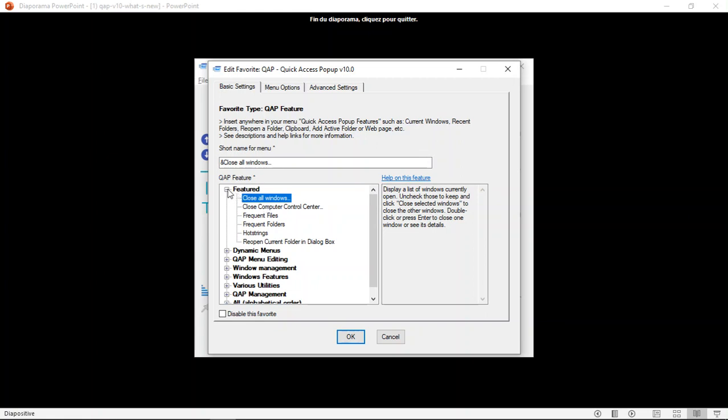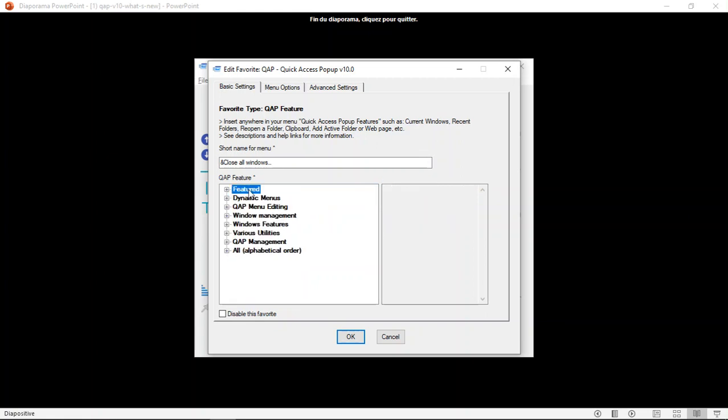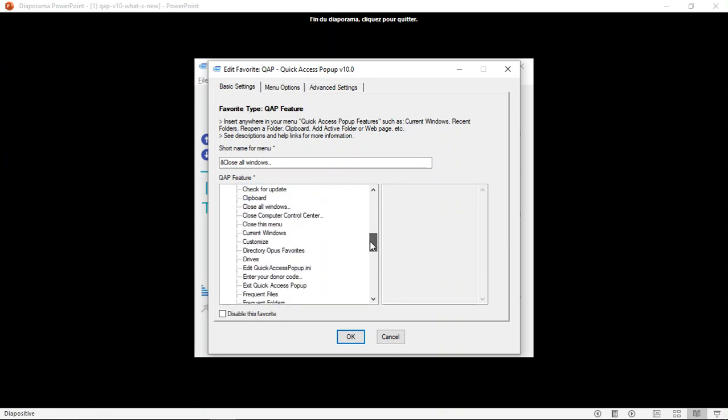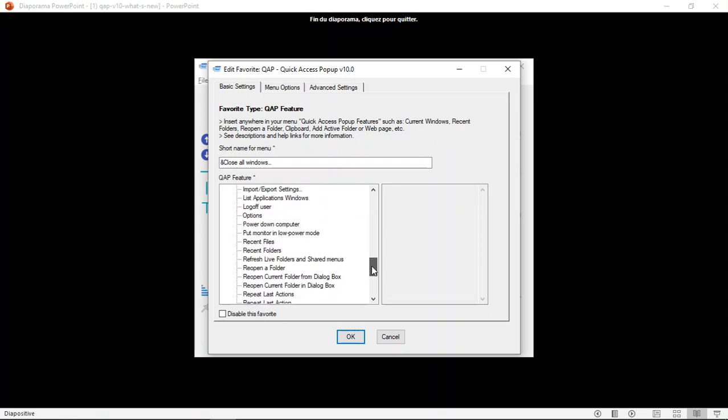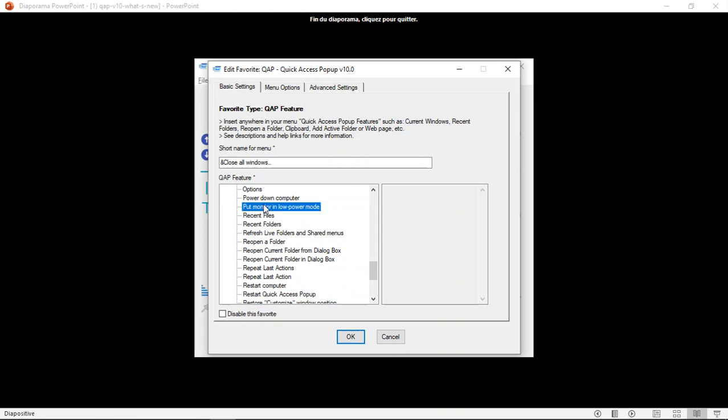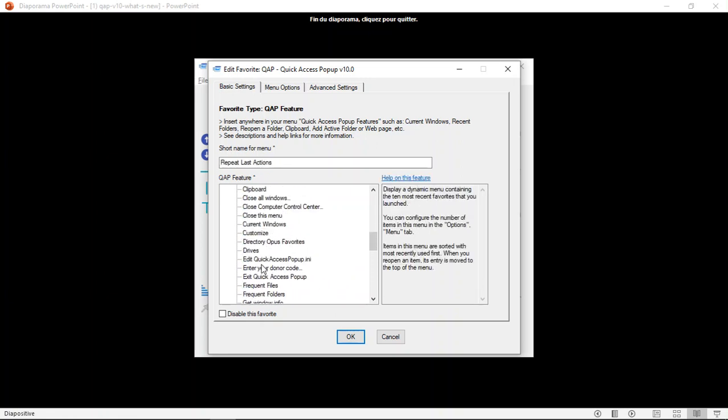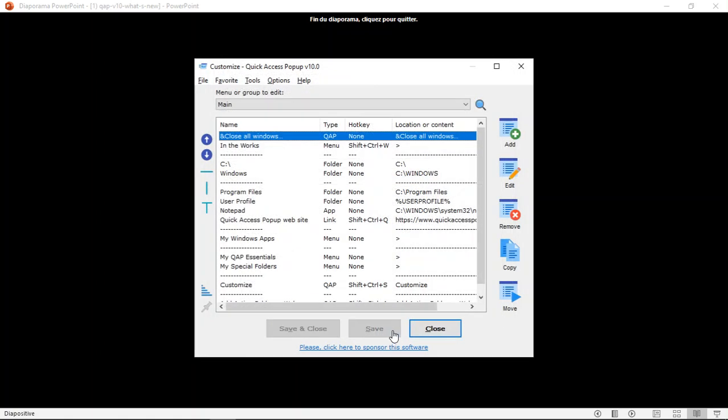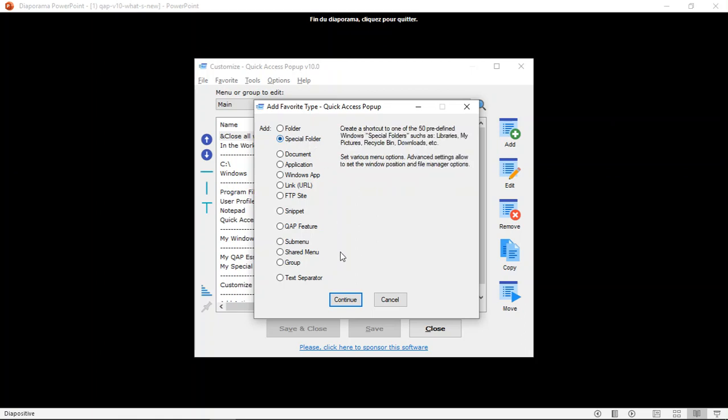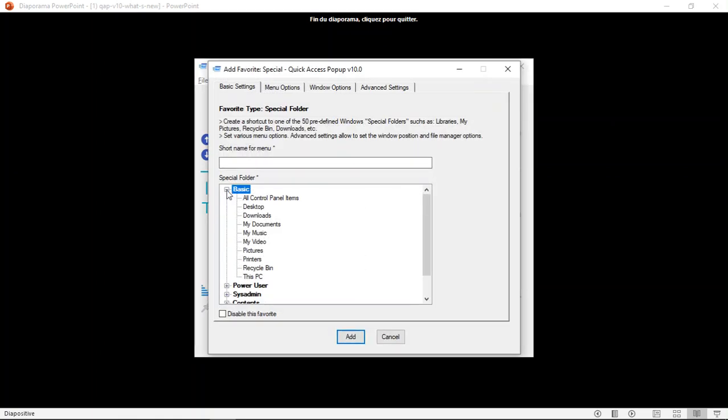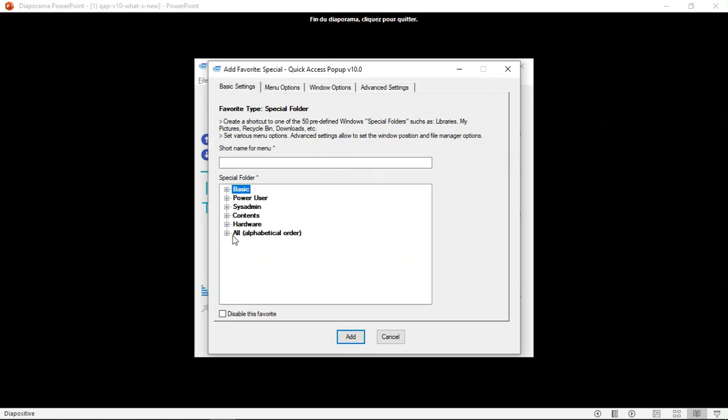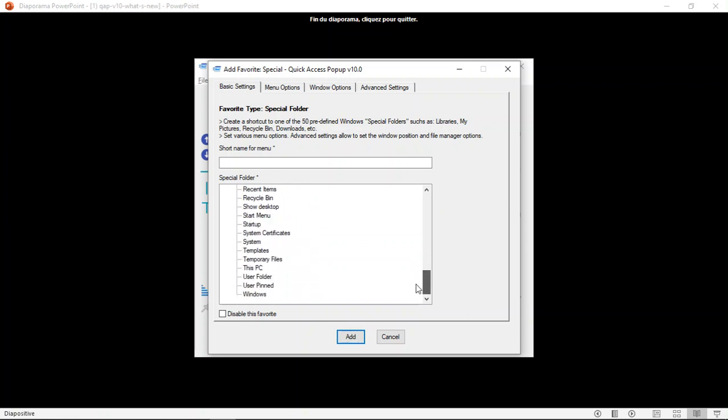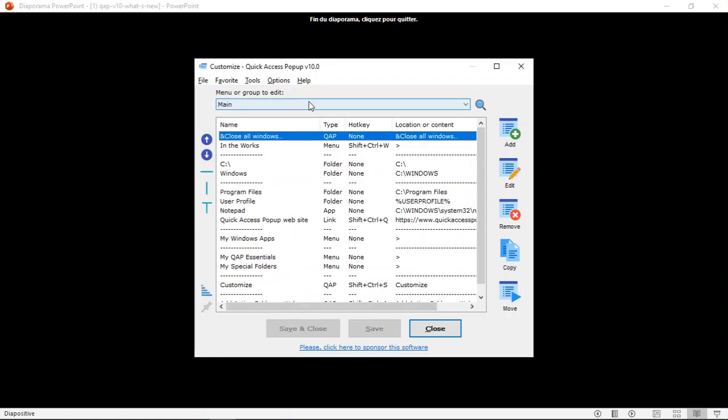What else? Yes, in this window here, you have all the quick access popup features grouped by categories. But if you already know the name of the quick access popup feature you want to add, you can now look at it in the all alphabetical order list. So you have all the favorites, the features here. So you can select it in this list when you know the name of the feature you want to add. And that's the same addition has been made to the special folder list. So you have here the five sections, five categories, but all the windows special folders. And there are close to 50 of them that are available in this alphabetical list here when you want to add a special folder to your menu.